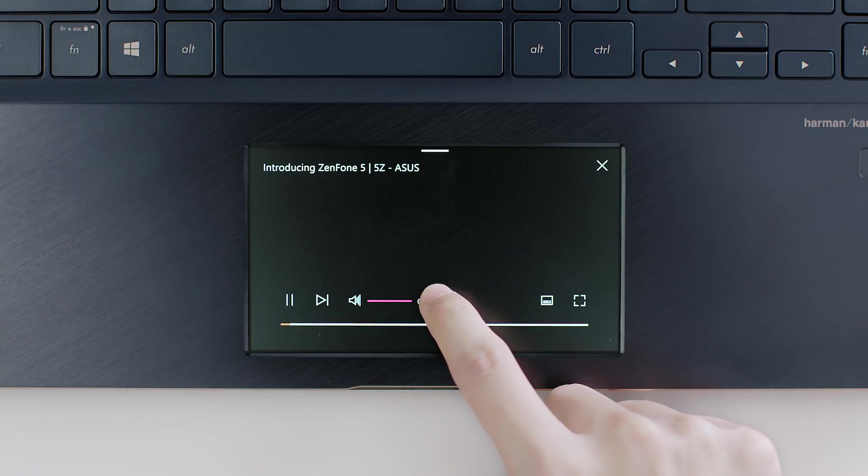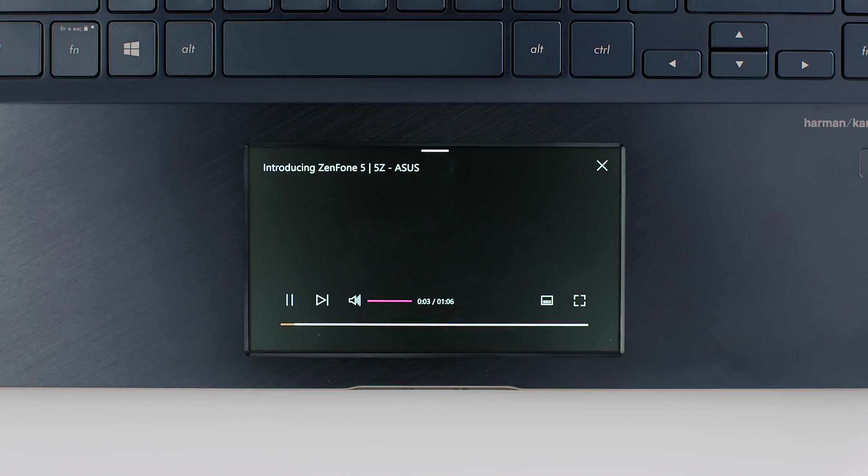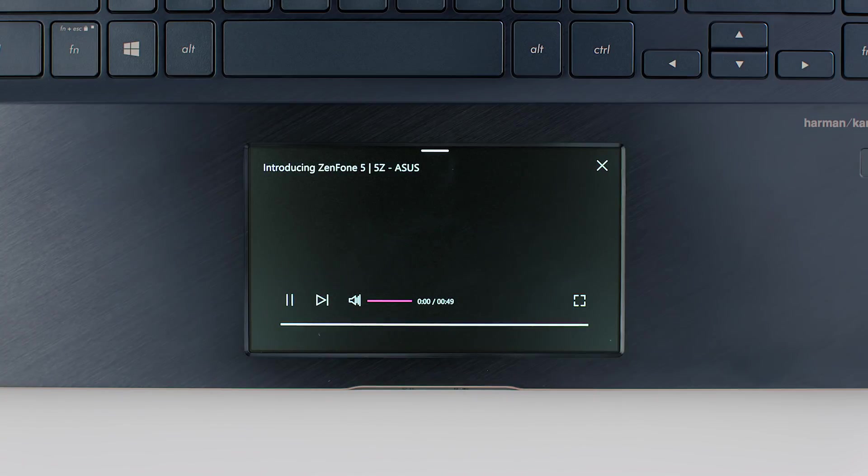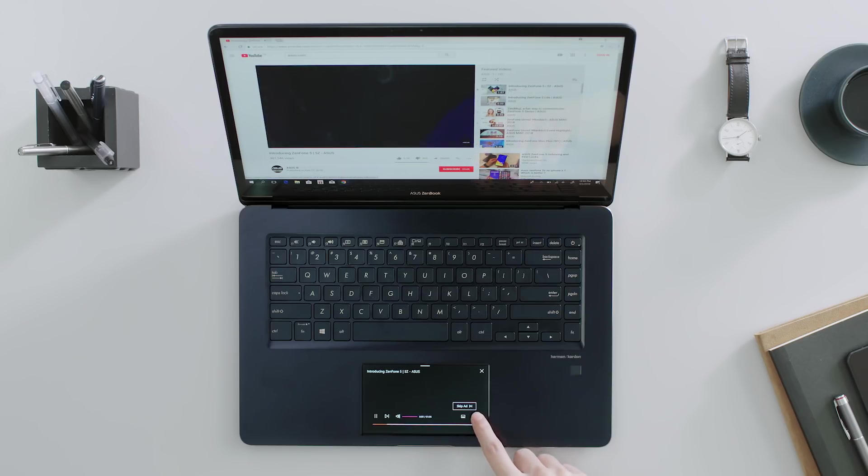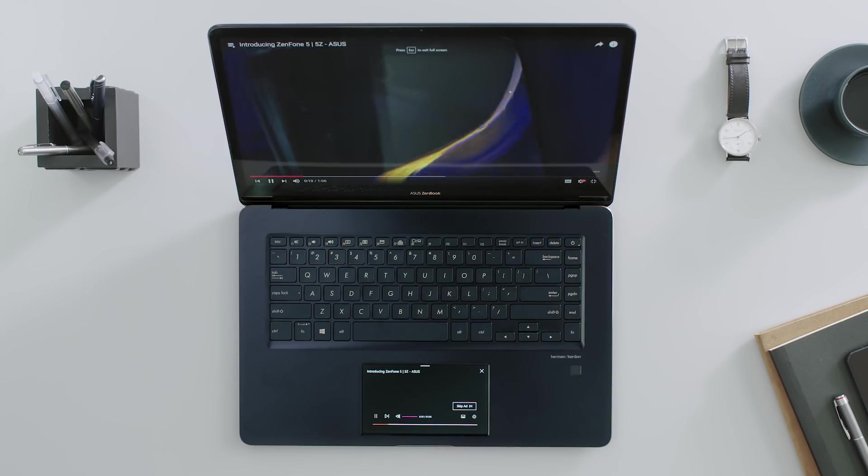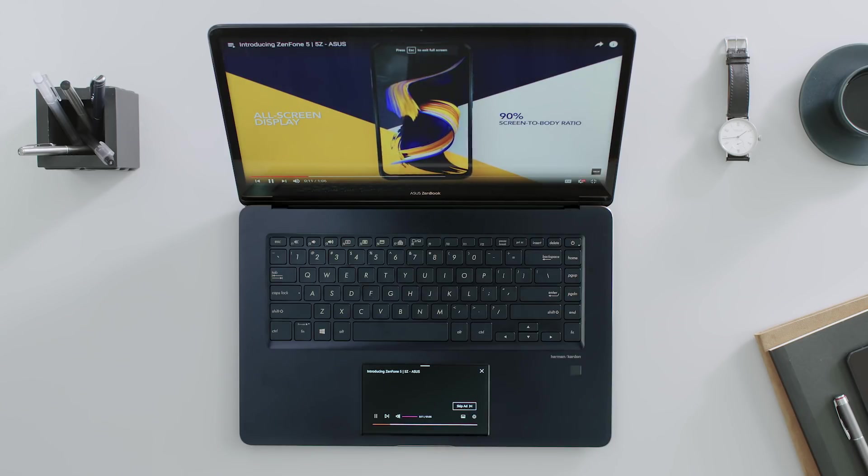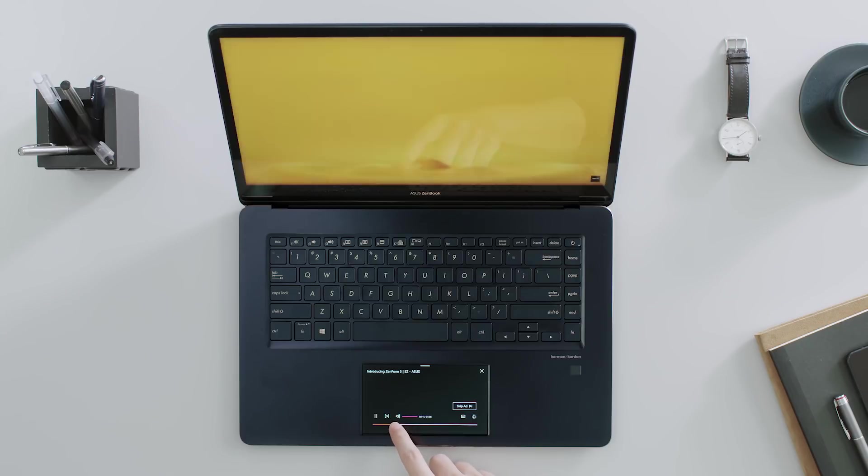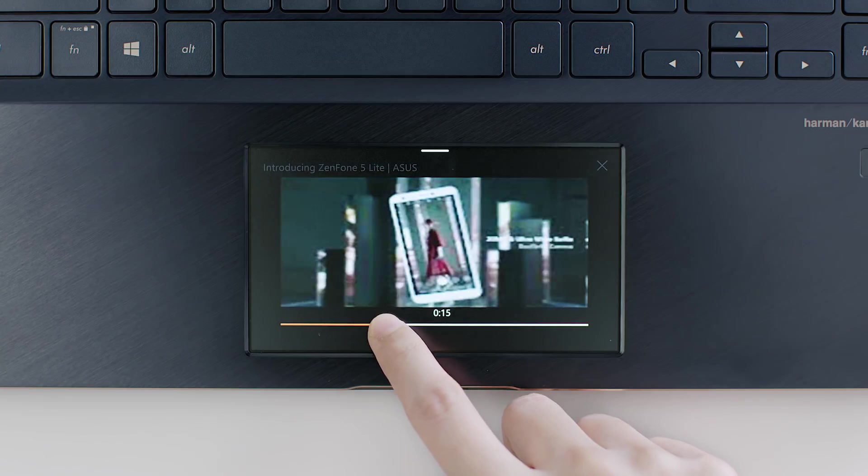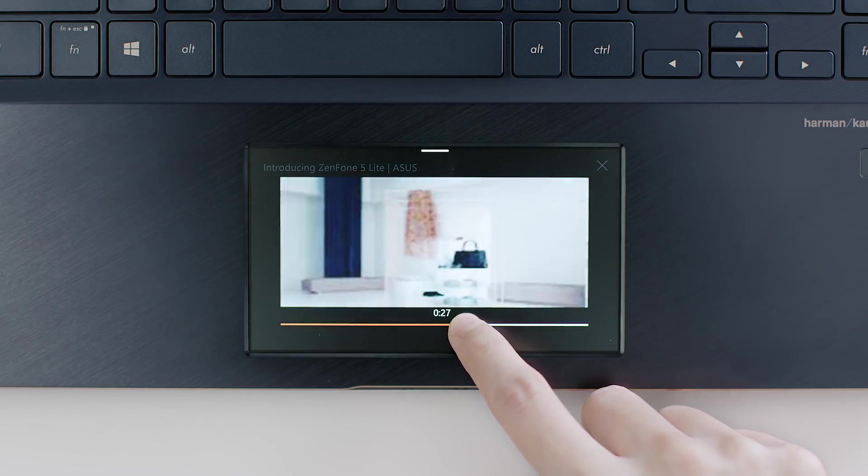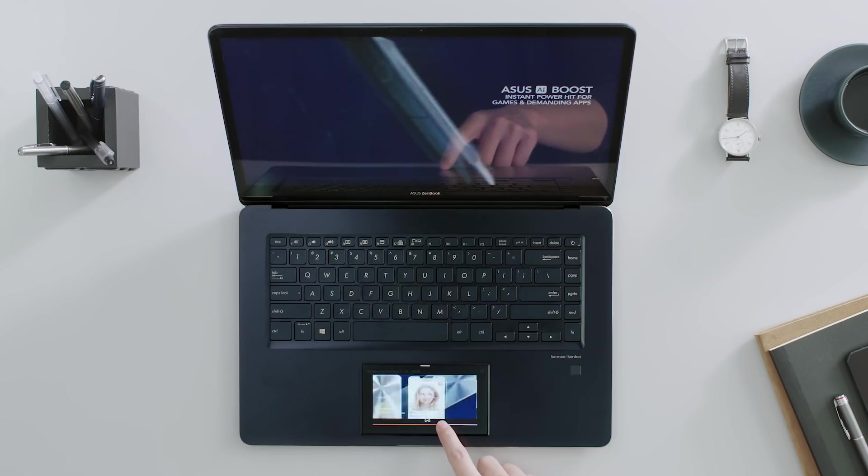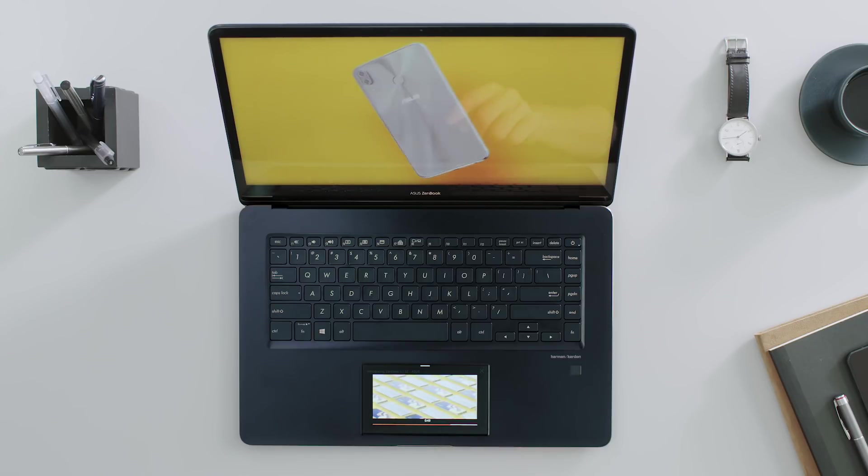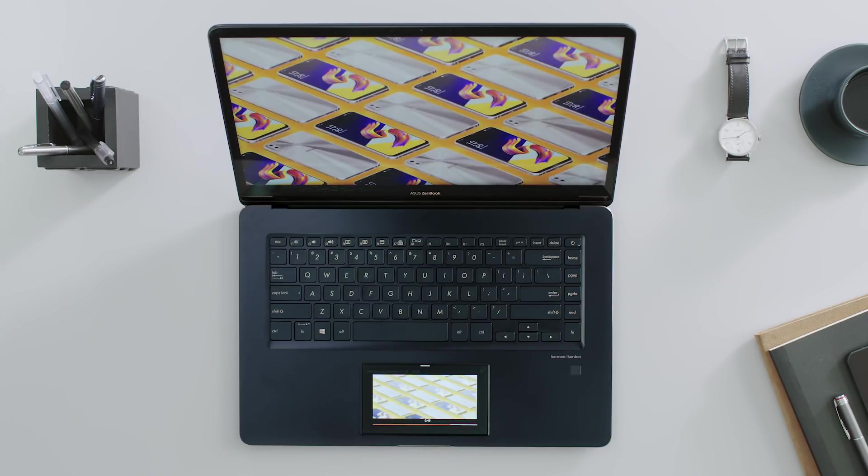On ScreenPad, you have full video controls for the video playing on the laptop screen. If you run the video in full screen mode on the laptop, you can use the ScreenPad YouTube Player to scroll to any point in the video timeline. The video thumbnail preview on ScreenPad helps you find the point in the video you're looking for.